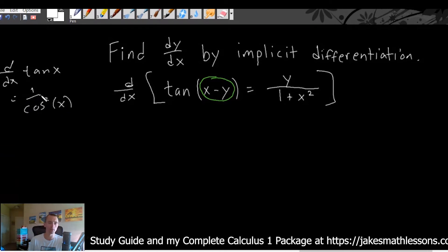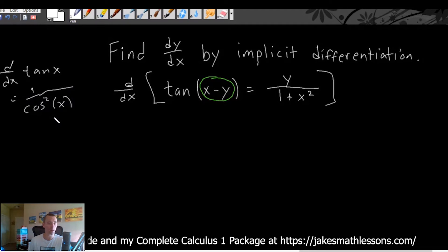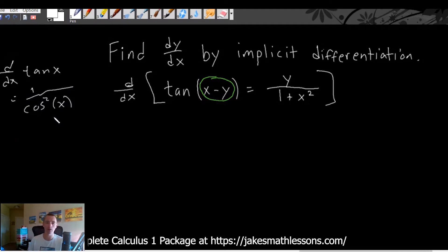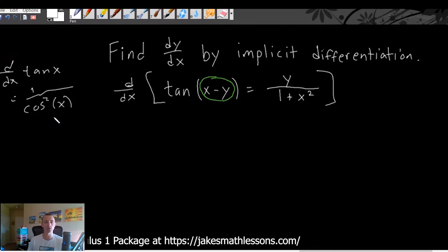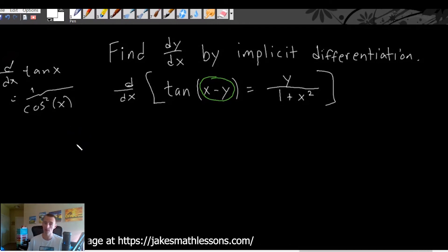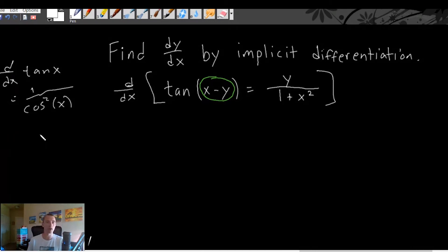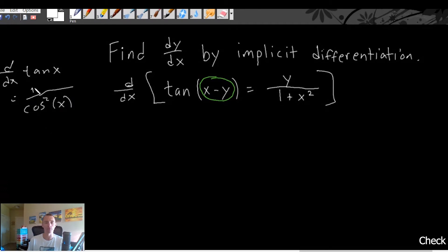This formula is actually on my free calculus one study guide. If you want to go grab that, there is a link down in the description and the pinned comment below — it is free and available for instant download. I'm not going to show you in this video how to actually find that derivative, but it involves quotient rule. For now, let's go ahead and just use this formula.